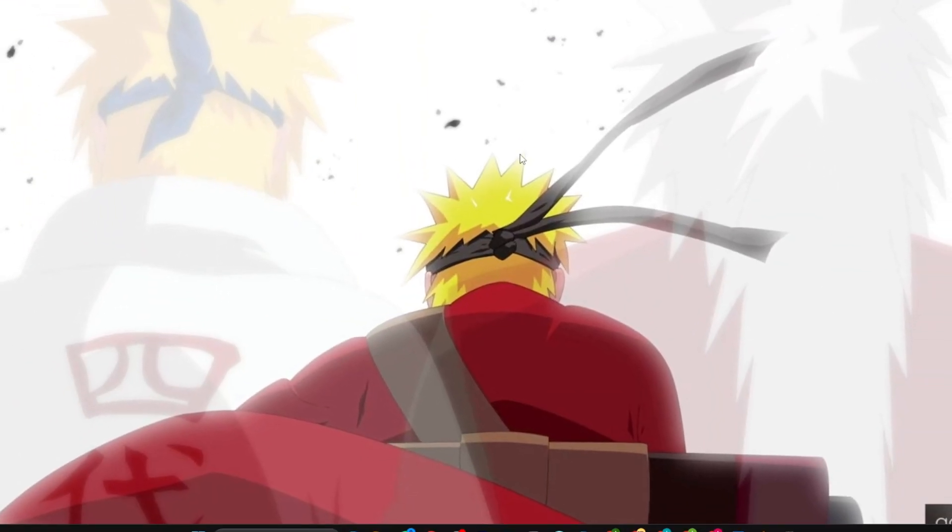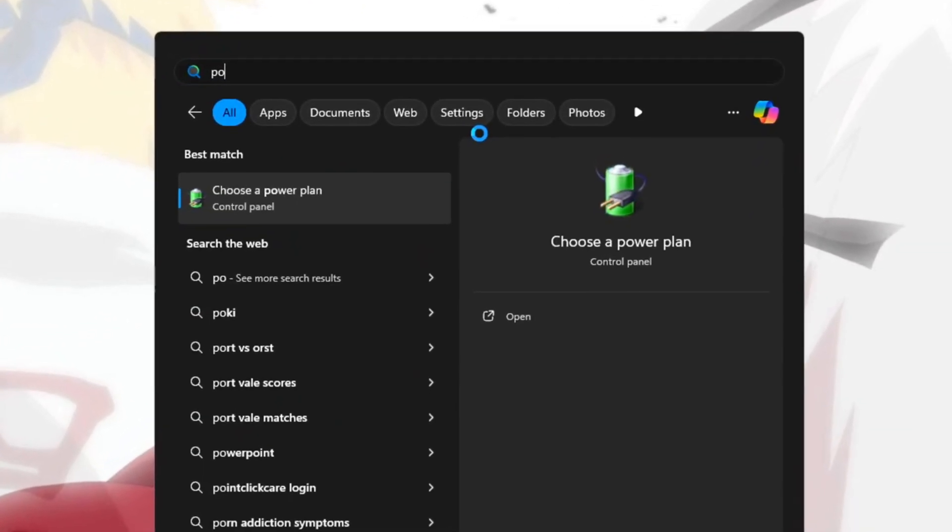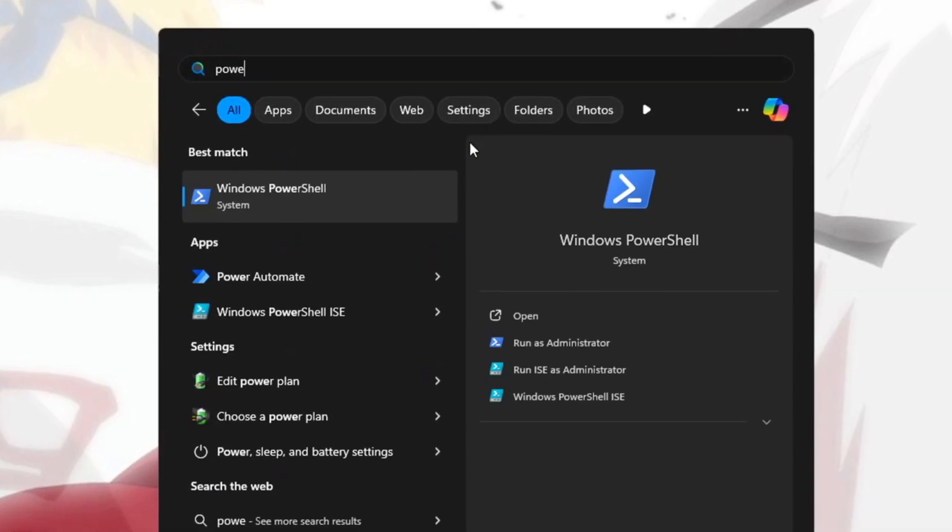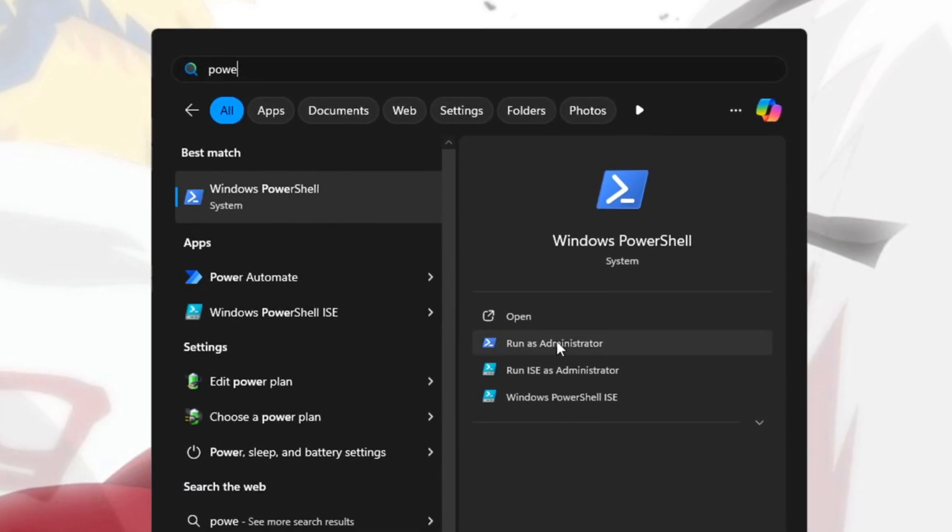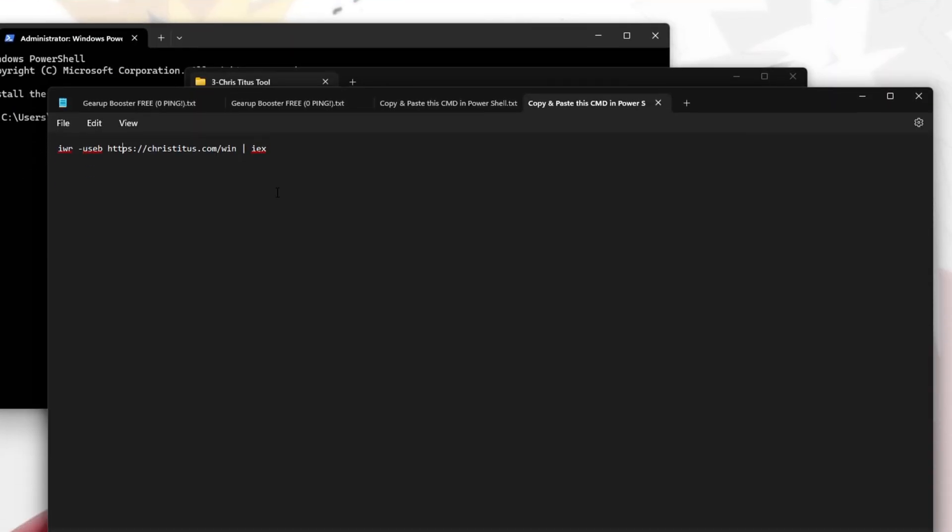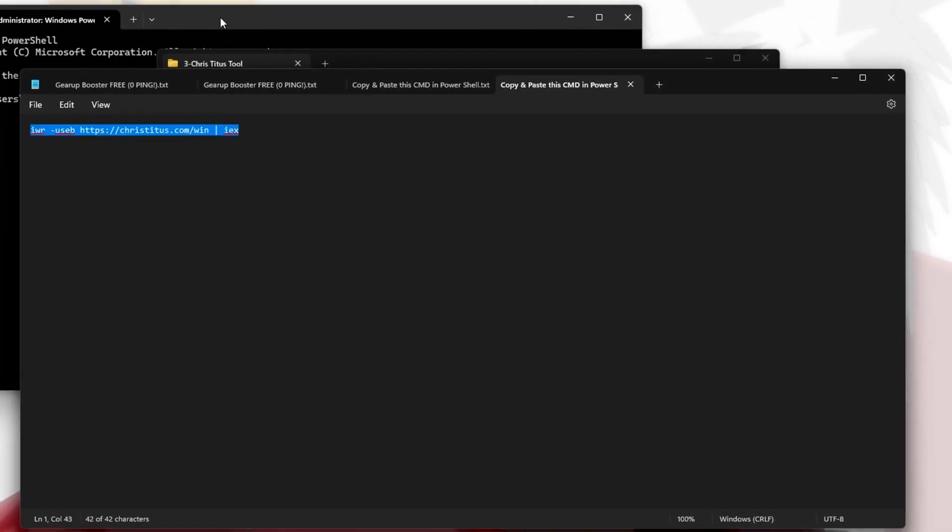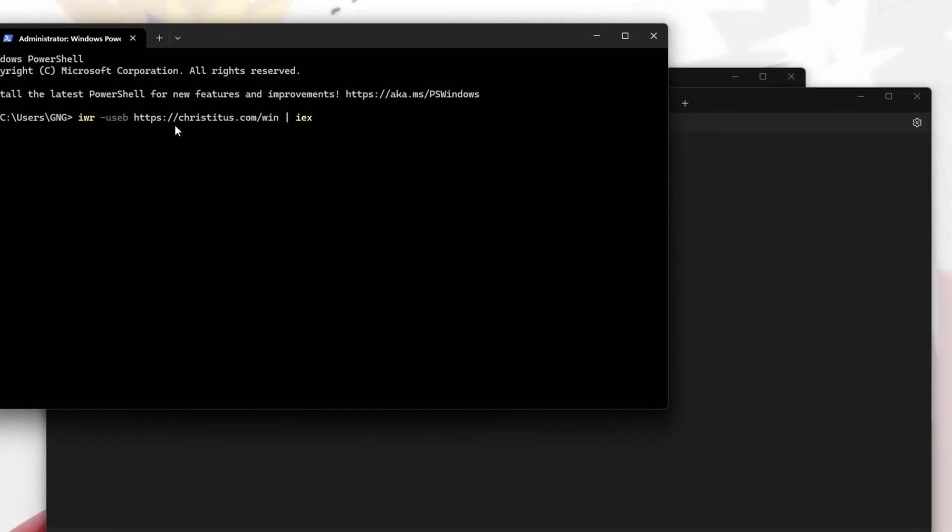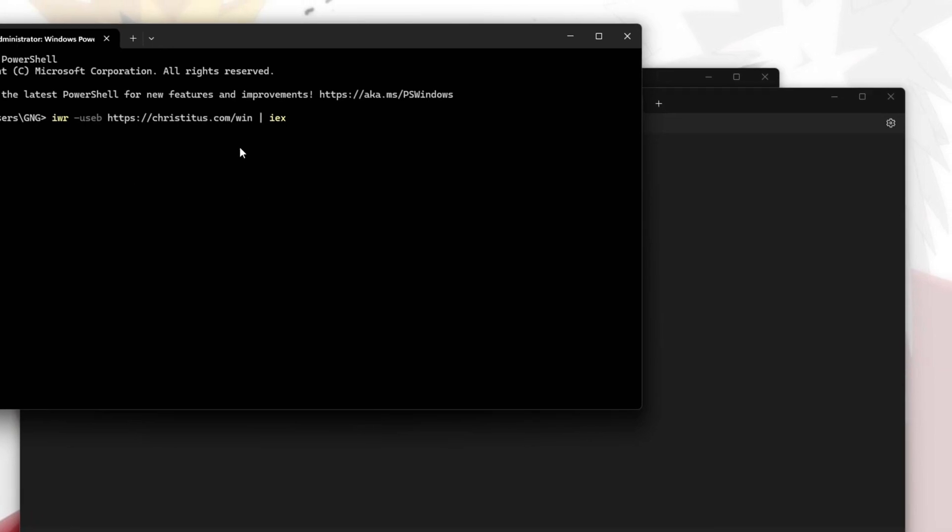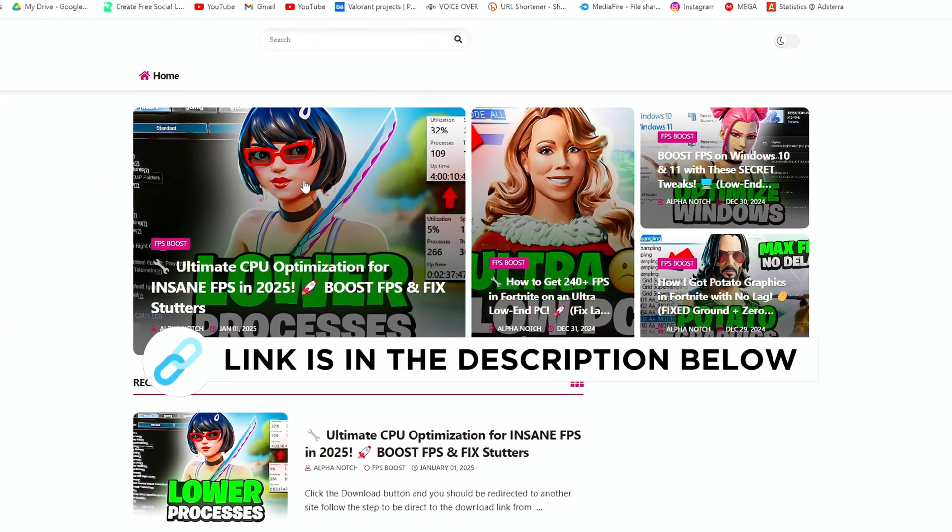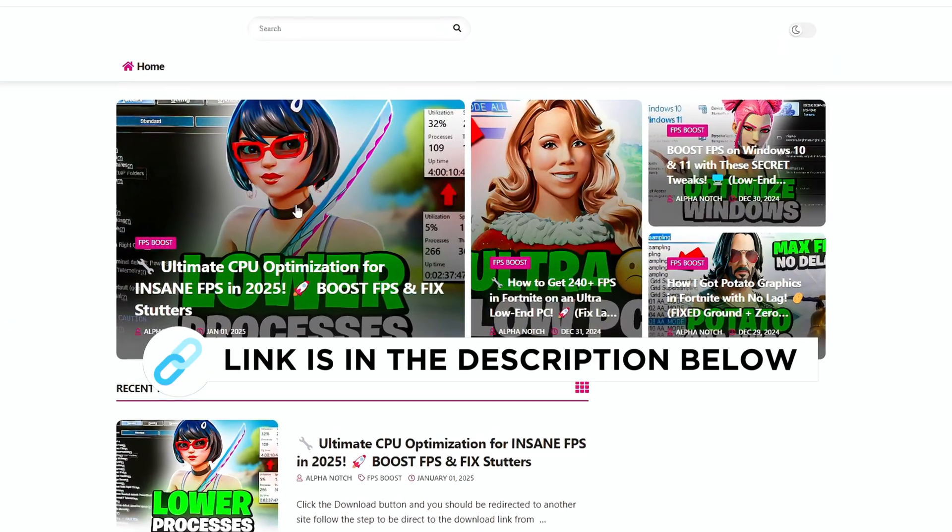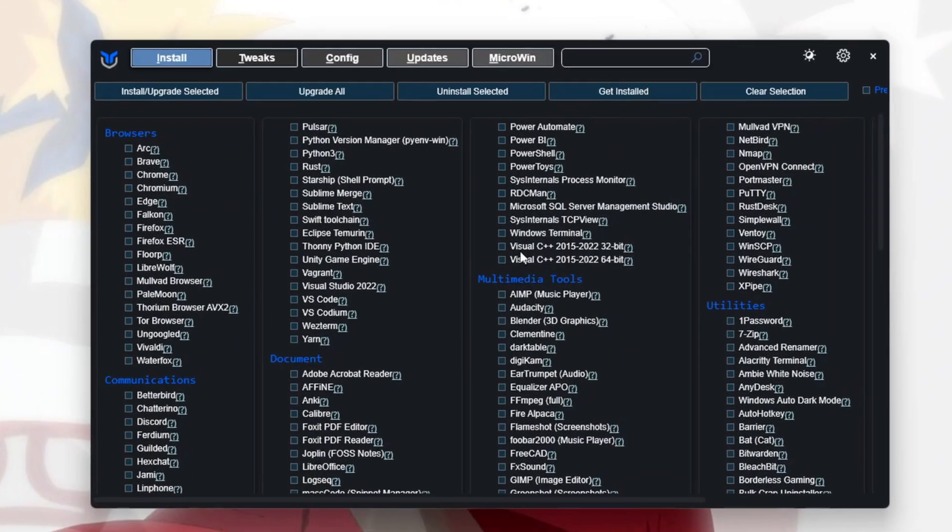Next, open PowerShell by searching for it in the Start menu. Right-click and select Run as Administrator. Once PowerShell opens, copy and paste the code from the pack into PowerShell and press Enter. Wait for it to finish loading. You can get this file from my official website, I give the link in the description.